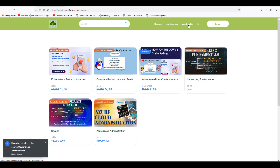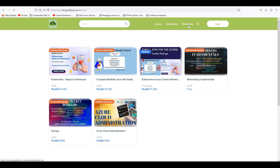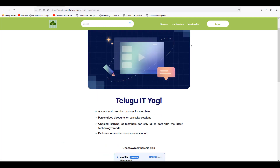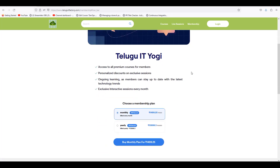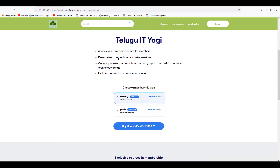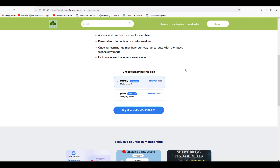So for the videos, you have membership or individual options. Or else you can go into the membership tab. Here you have the membership tab. You have IIT Yogi Membership. So you have monthly at 14.99 and yearly at 14,000.